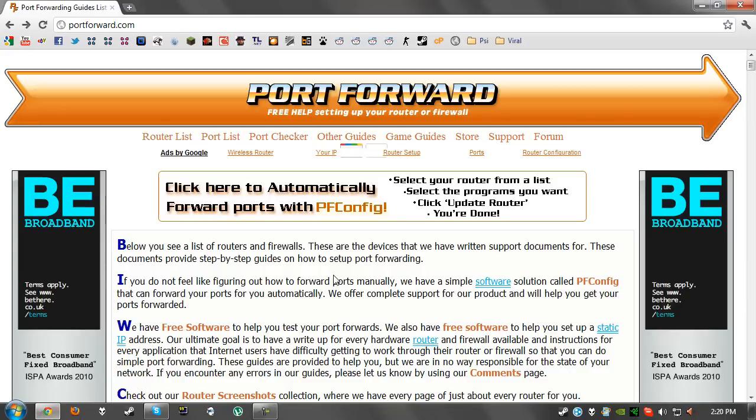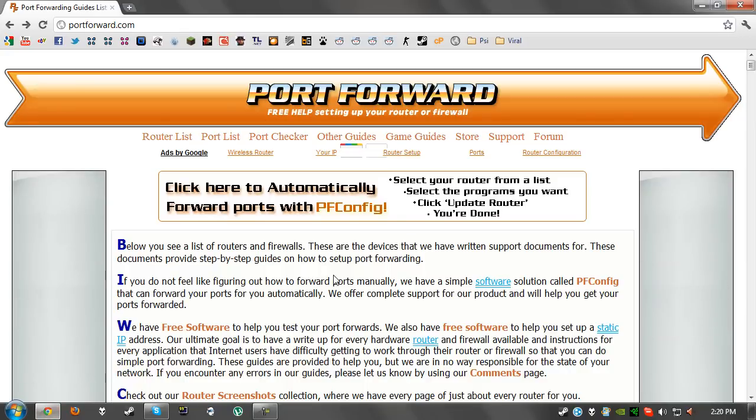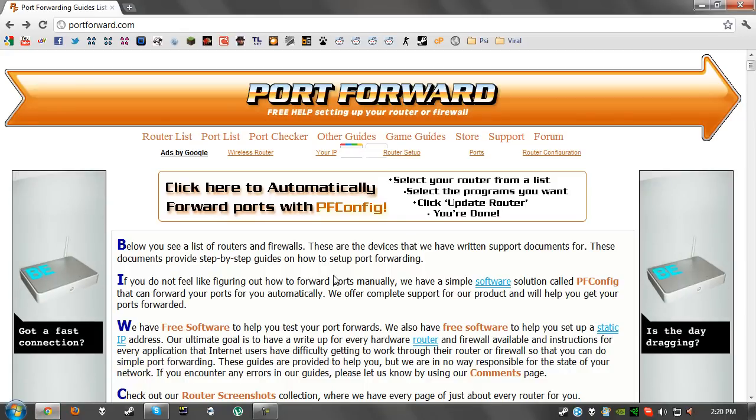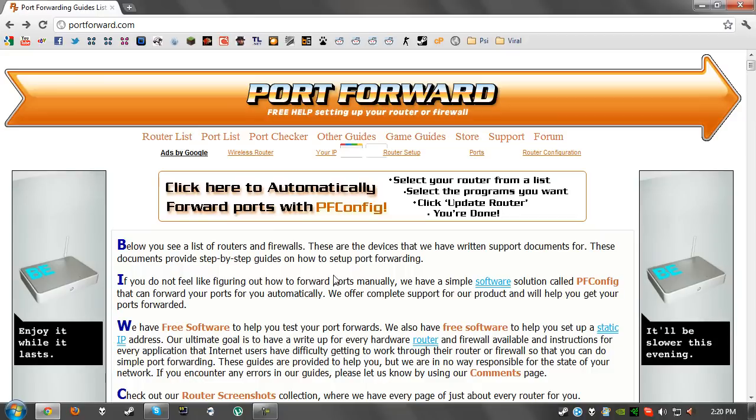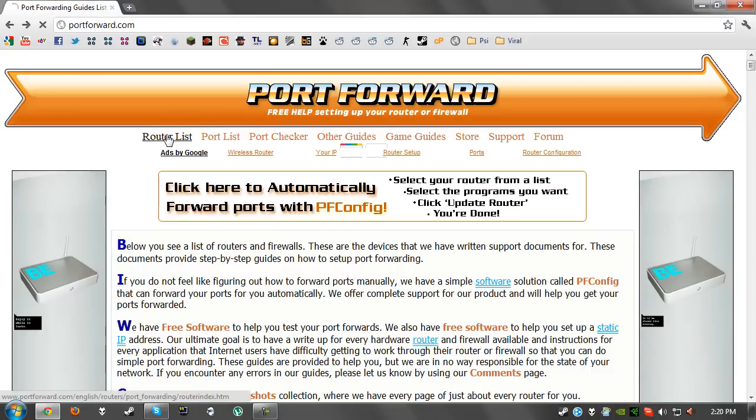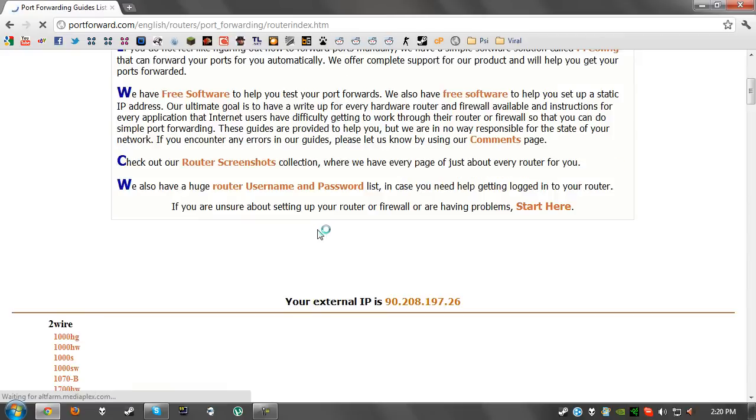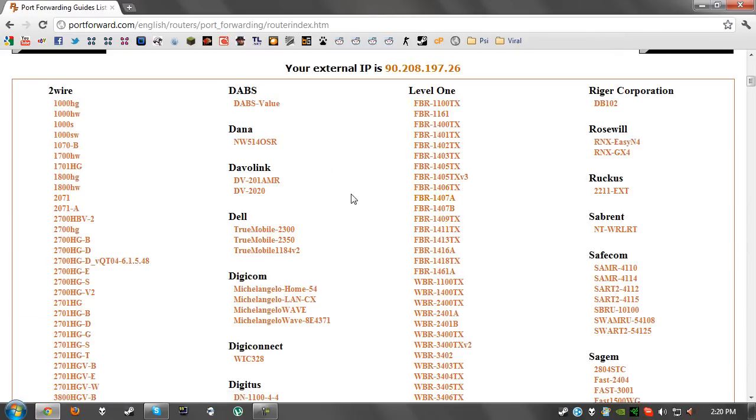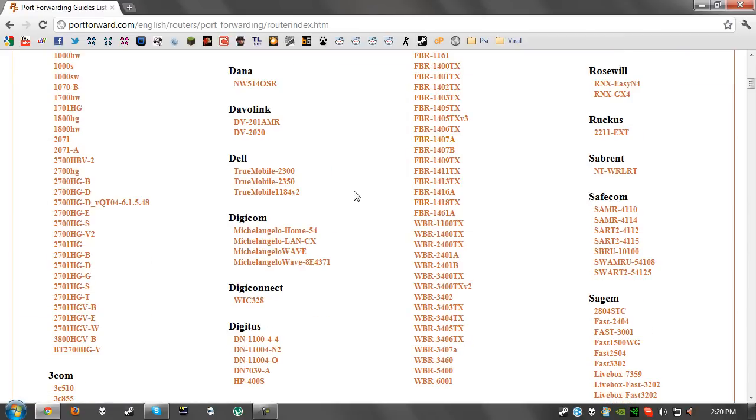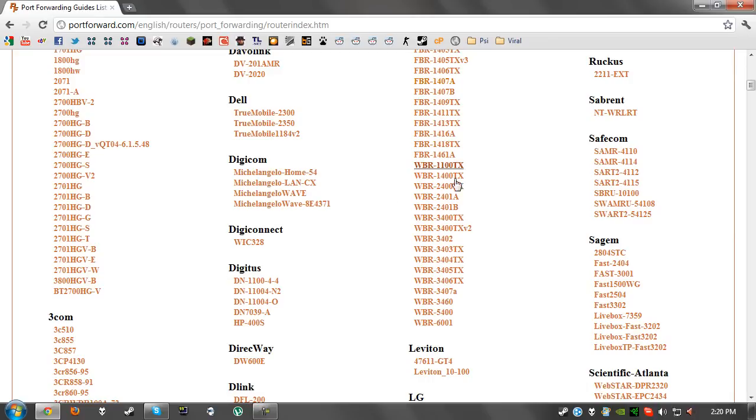It does vary from person to person. What you're going to want to do is go on this website portforward.com and it will have a list of routers. If you look on your router there will be a code on it 99% of the time. Just check for that code and then click on whichever router you have and it will tell you how to forward the ports.